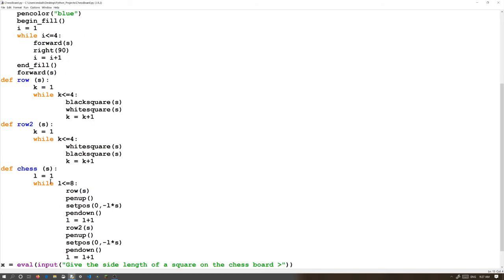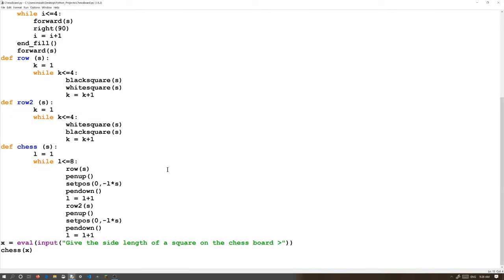Chess is L equals 1, while L is less than or equal to 8. So, row of S, pen up, set pos 0 comma minus L times S. What is set pos, and what is pen up? Pen up just makes it stop drawing. Pen down makes it start drawing. But automatically, it starts with pen down. Set pos just changes the position of the cursor.